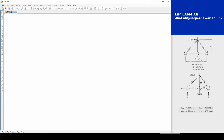We have a truss here on the right-hand side of the screen with the loadings. We have two point loadings: 35 kN at D and 84 kN at B. We're given the modulus of elasticity and the cross-sectional area of the members. We're also given the solved truss with the reactions, the forces in the members, and the deflection at B.